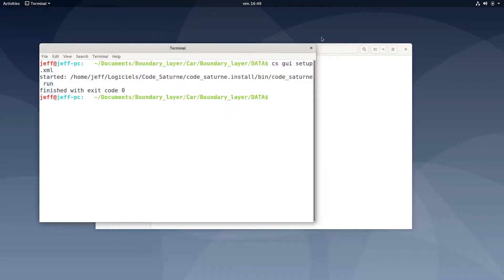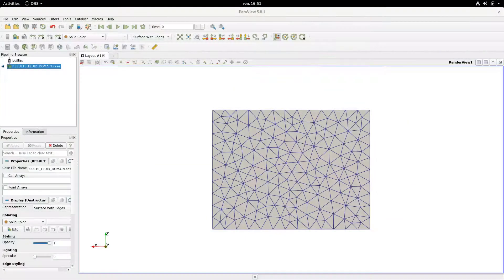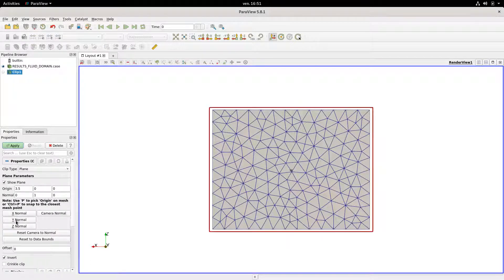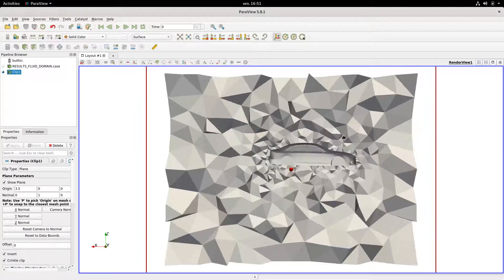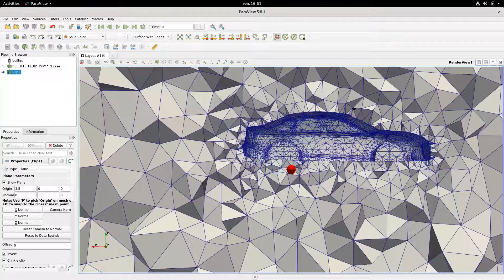Let's open this with ParaView. Here is our mesh, and I'm going to show you the inside of the mesh by making a clipping. Here is the inside. As you can see, for now we don't have any boundary layers around the car.